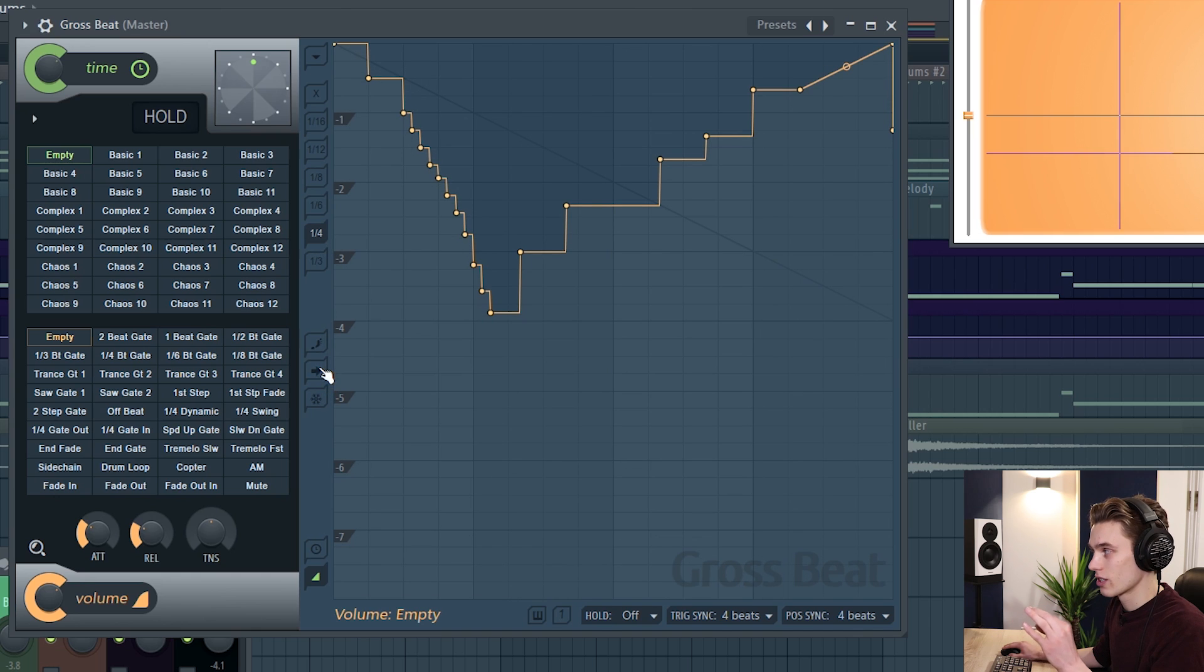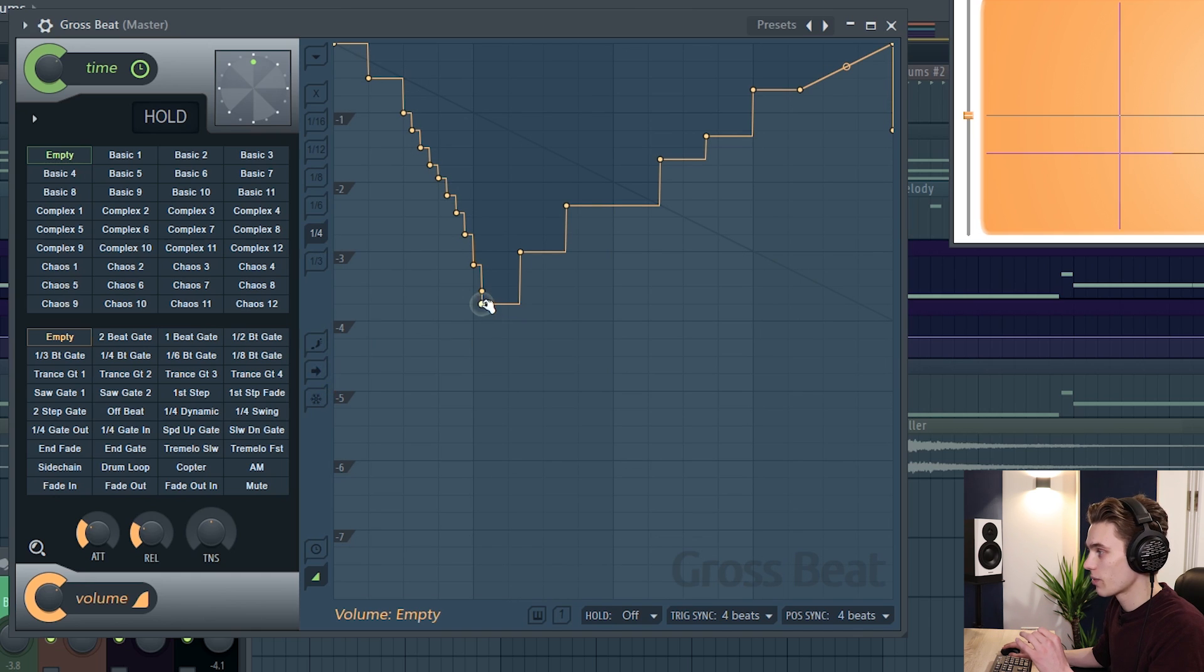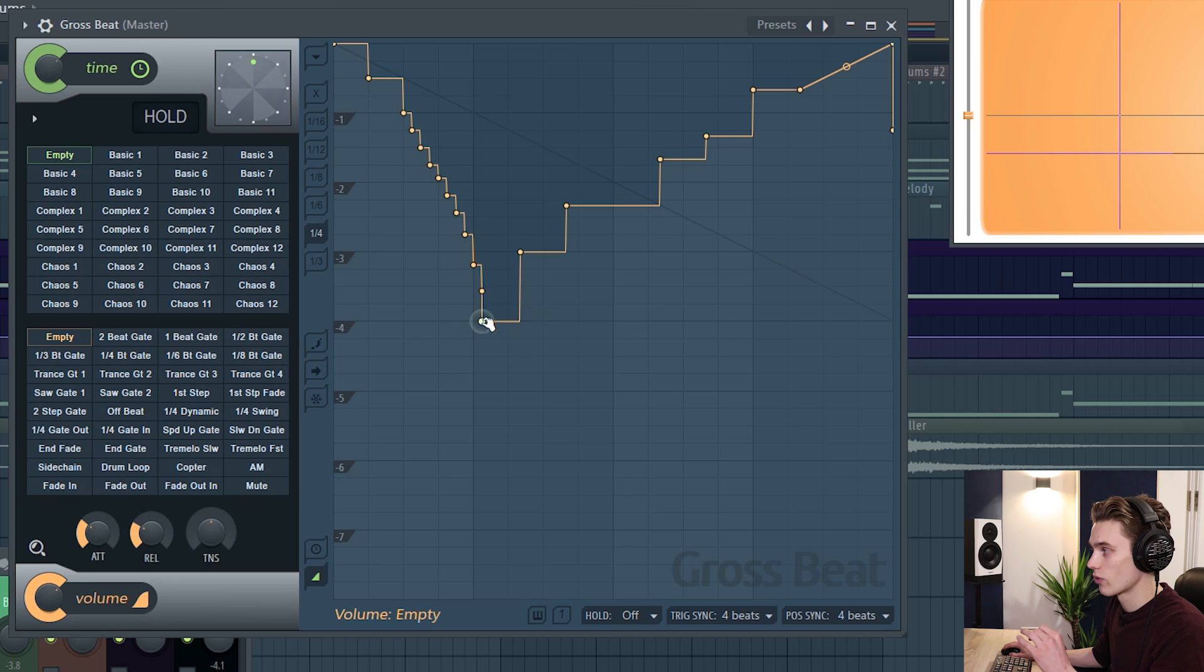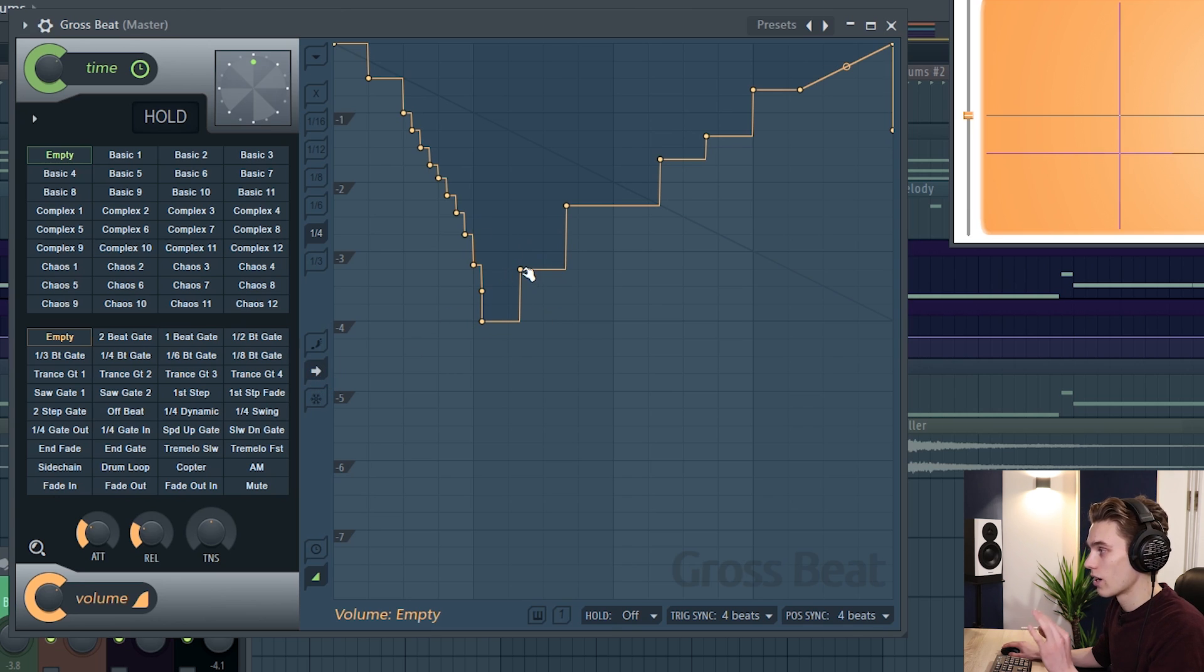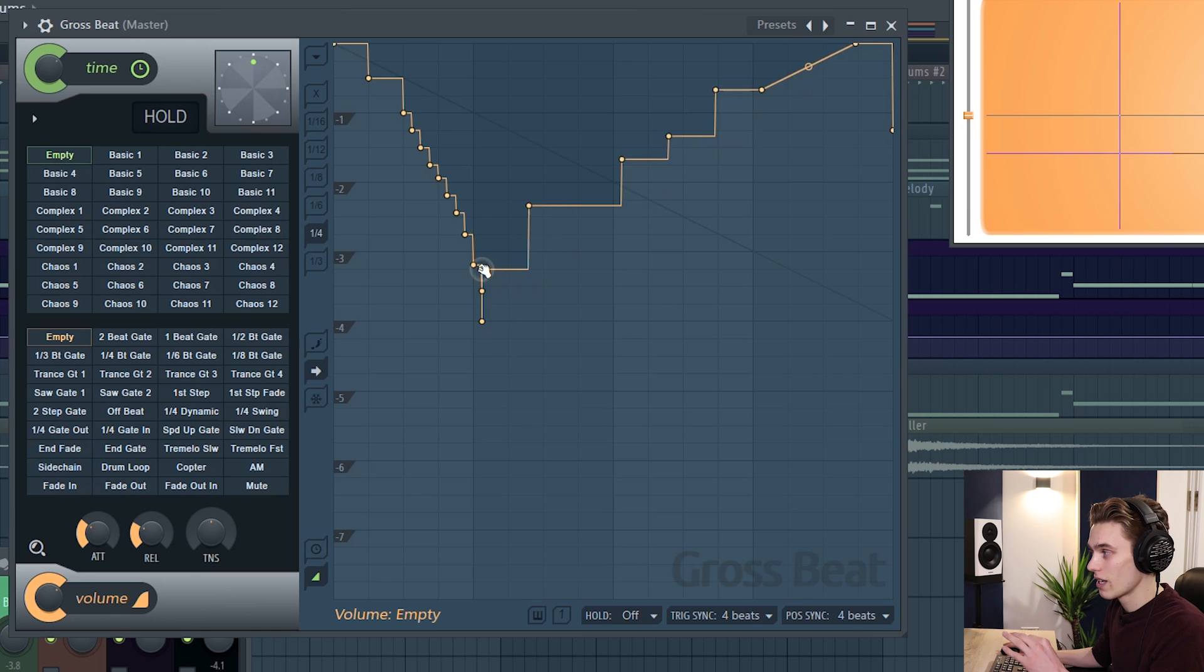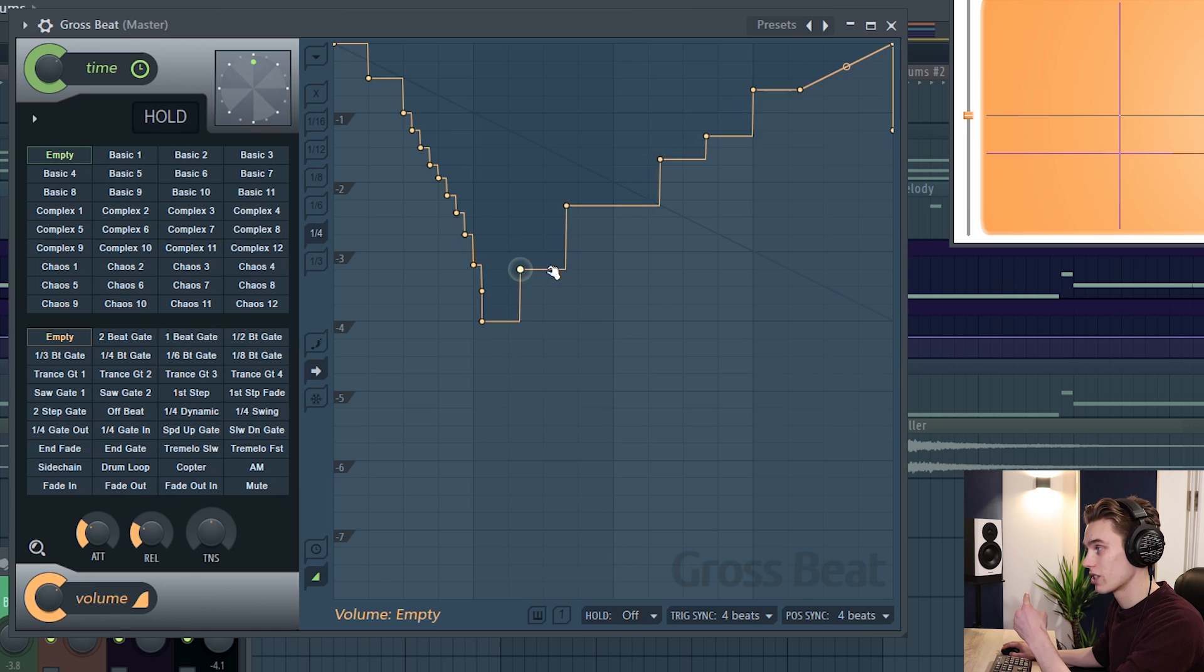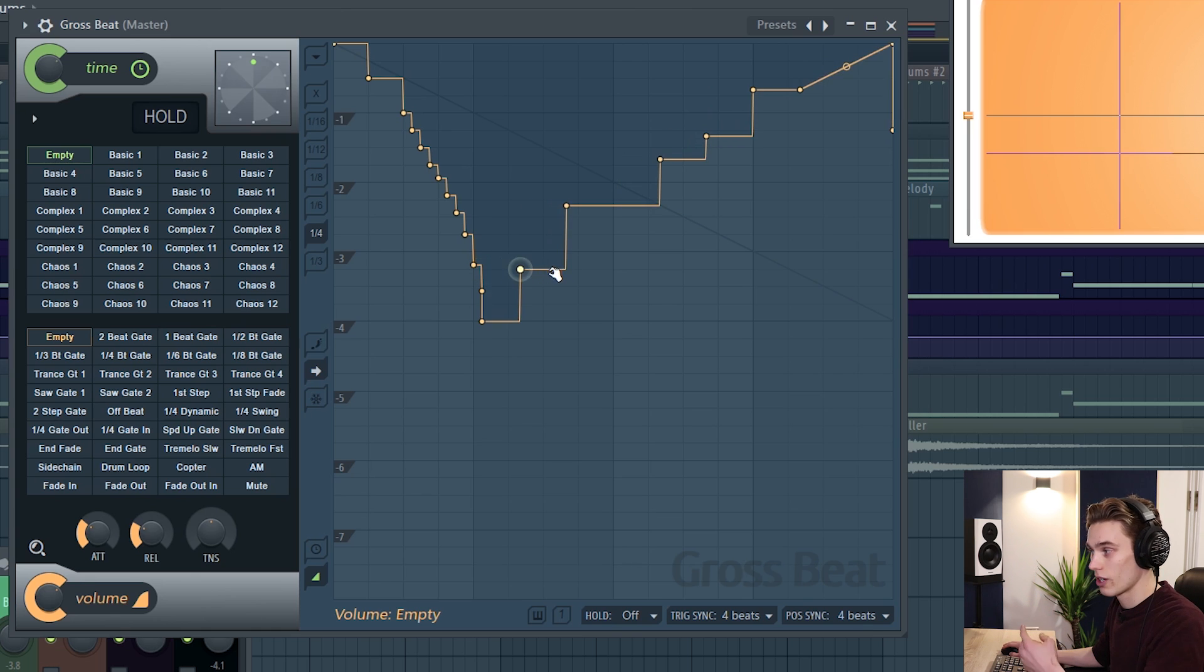The next setting is slide remaining points and this is quite interesting. Typically if I select a point it will move side to side and no other points around it are going to be edited. But if I select slide remaining points now if I select by left clicking every node to the right will be slid along with it.